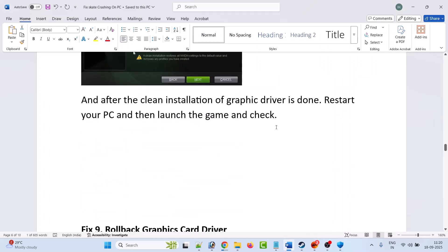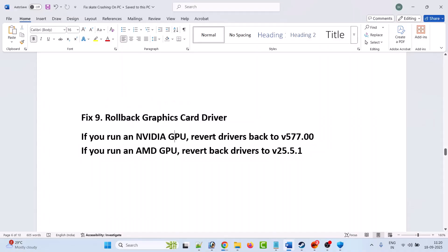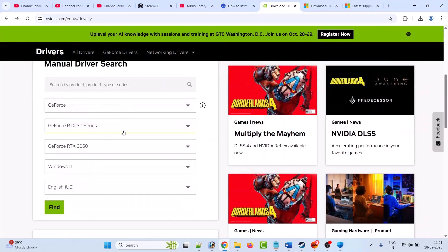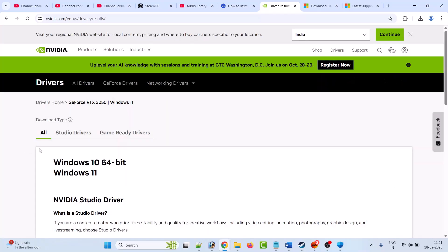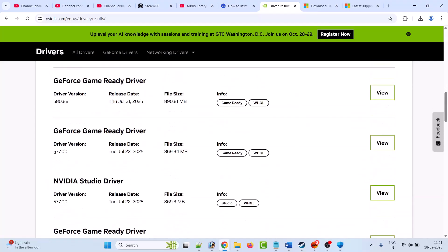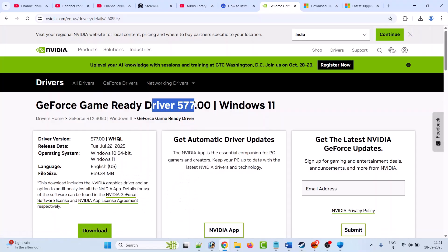The ninth solution is to roll back the graphics card driver. If you have an NVIDIA GPU, revert drivers back to version 577.00 or earlier. If you have an AMD GPU, revert back to driver version 25.5.1. On the NVIDIA website, select your graphics card, click Find, scroll down, click View More Versions, find version 577.00, click View, then Download, and install it on your PC. Then launch the game and check.